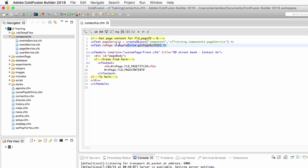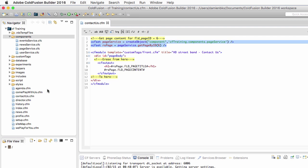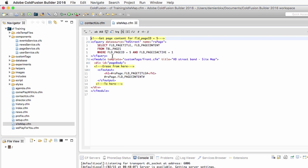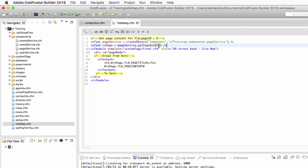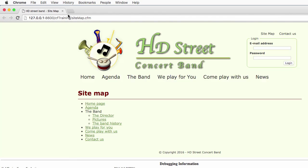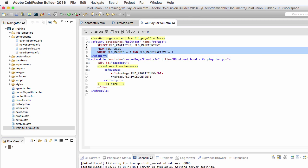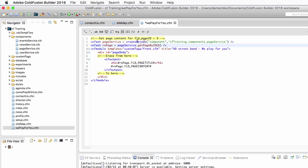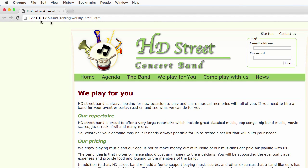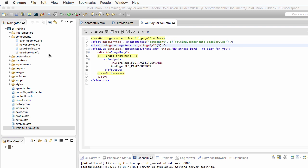Since it works for the contactus page, let's copy those two lines of code and repeat that procedure on sitemap.cfm. I replace that query with my two lines of code, but the only difference is that I call page ID number 5 instead of 6. After saving and running — it looks OK. Let's now use that on WePlay4U as well. I replace the query with my two lines of code to instantiate the component, then call getPageById to retrieve page ID number 3. It works again.